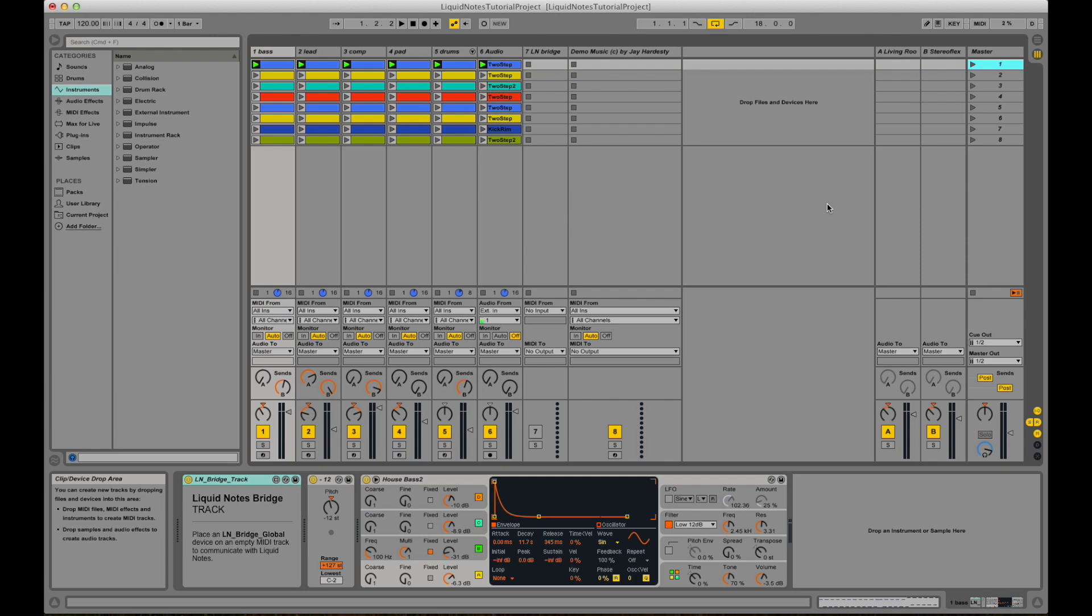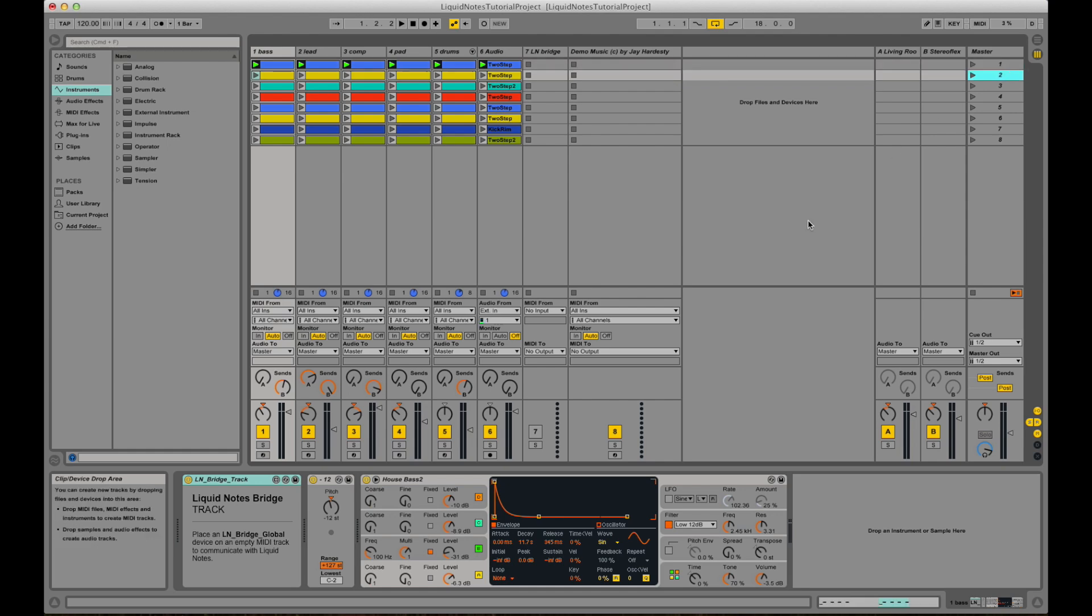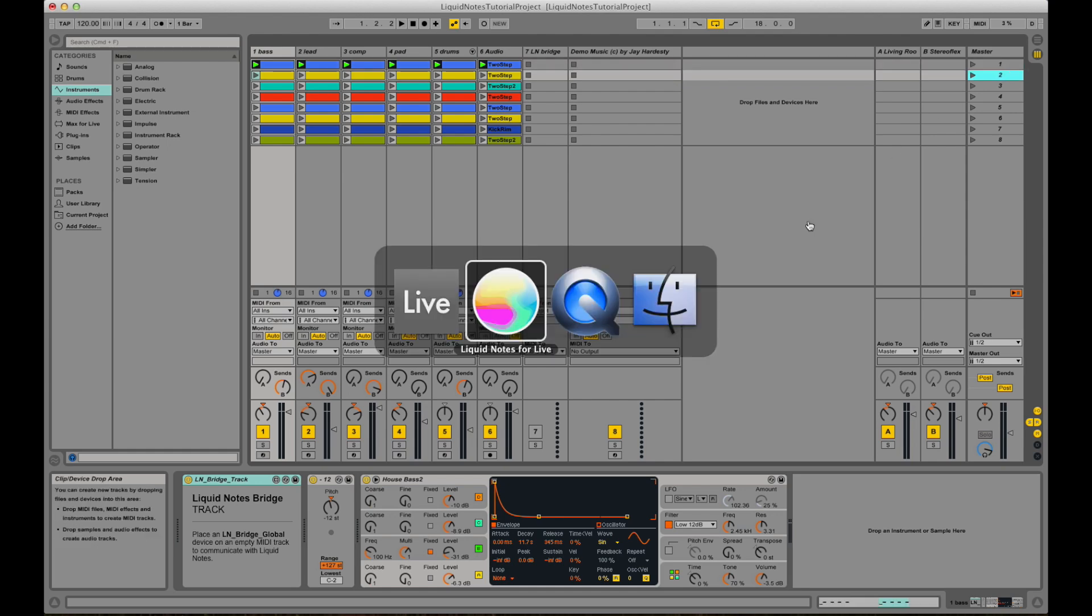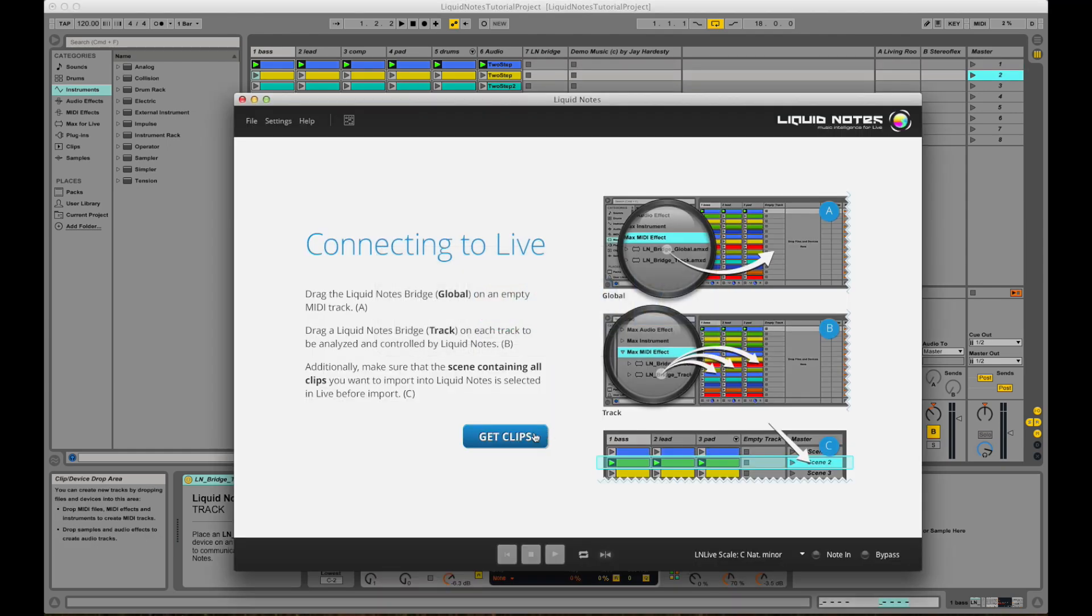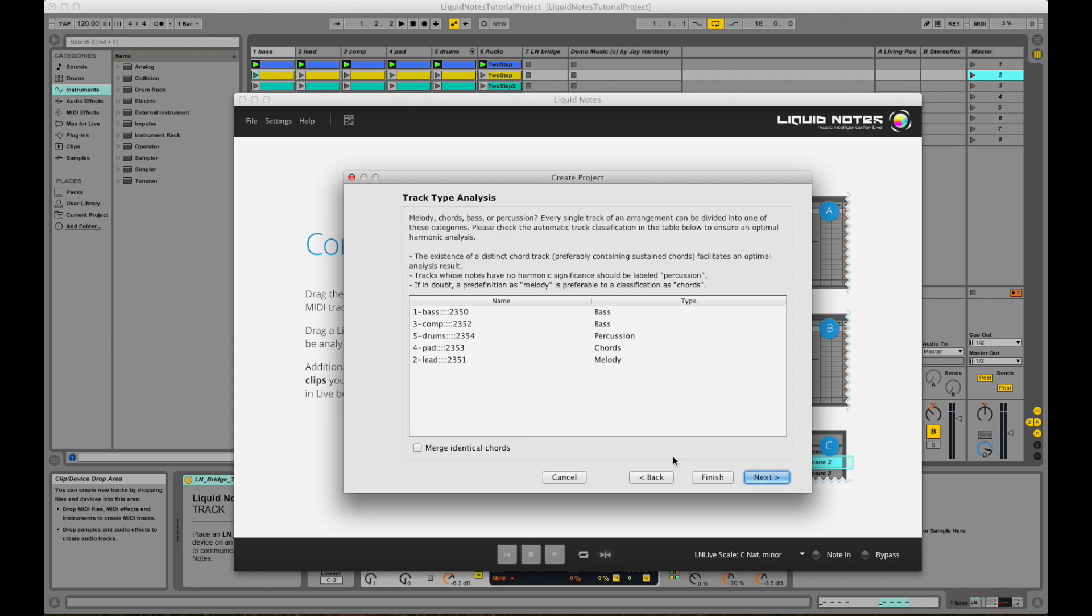So here the Live Set is already showing, and now we simply choose the scene, this one, and then we click on Get Clips on the start screen in Liquid Nodes.